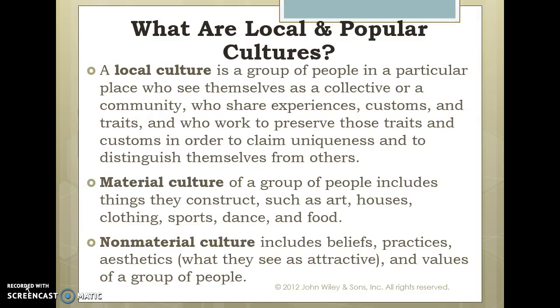So local cultures are kind of a mid-level. They embrace parts of popular culture, but really they're trying to push back against popular culture and maintain that uniqueness, that sense of identity — something that popular culture is constantly pushing against. And folk cultures are the most insular of all. Folk cultures, by the way, are a distinct type of local culture. So really, if I were organizing this, I would have done local culture first, then popular culture, then folk culture, because folk culture really falls under the rubric of local culture.